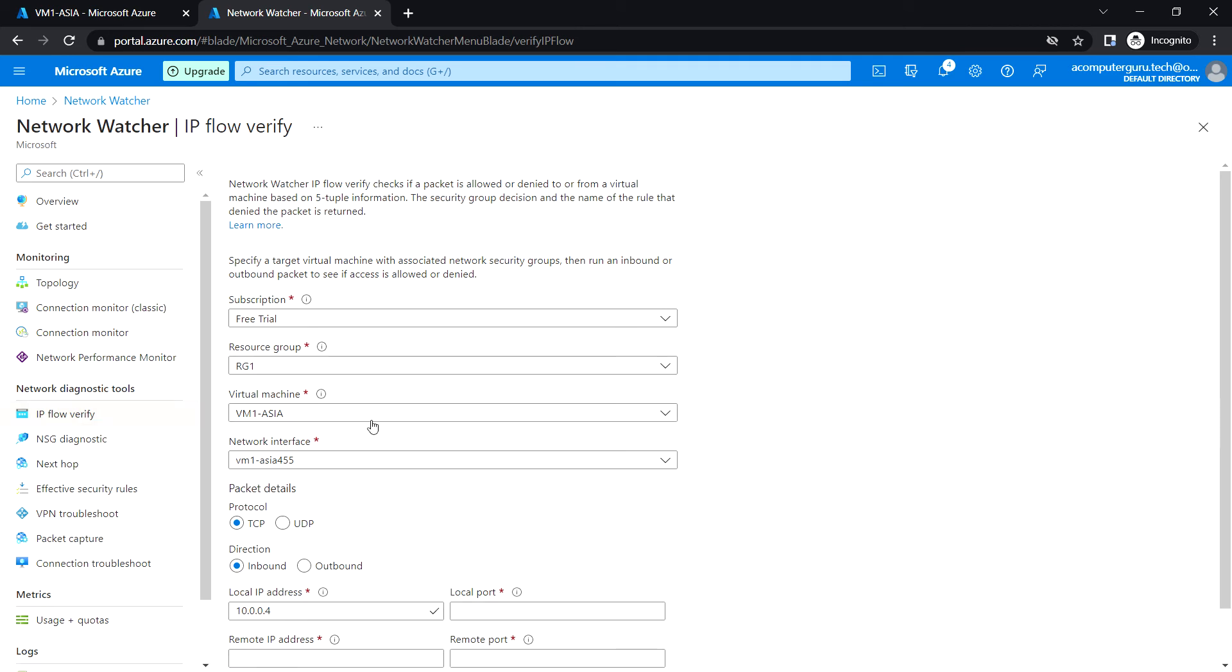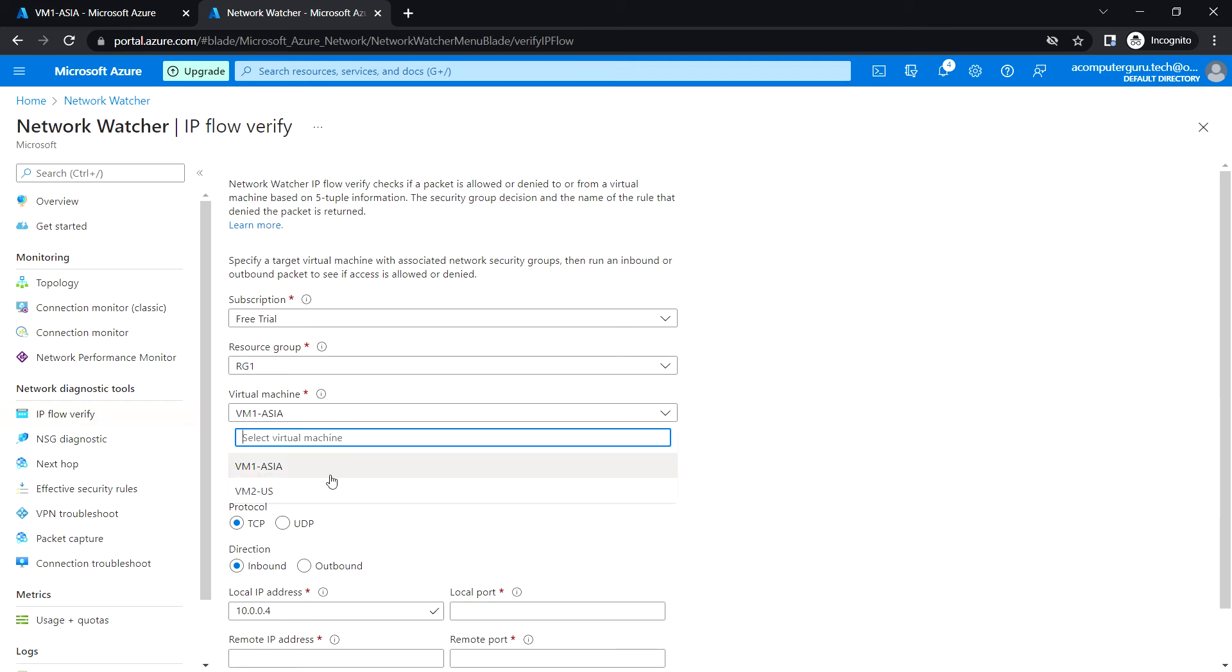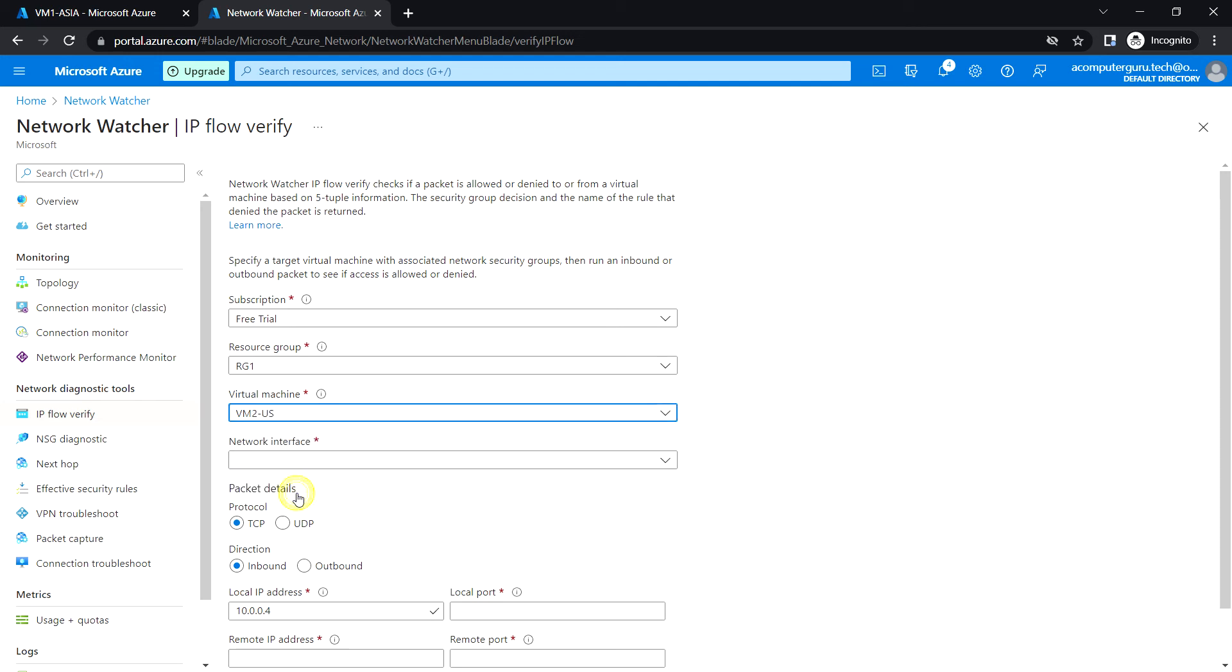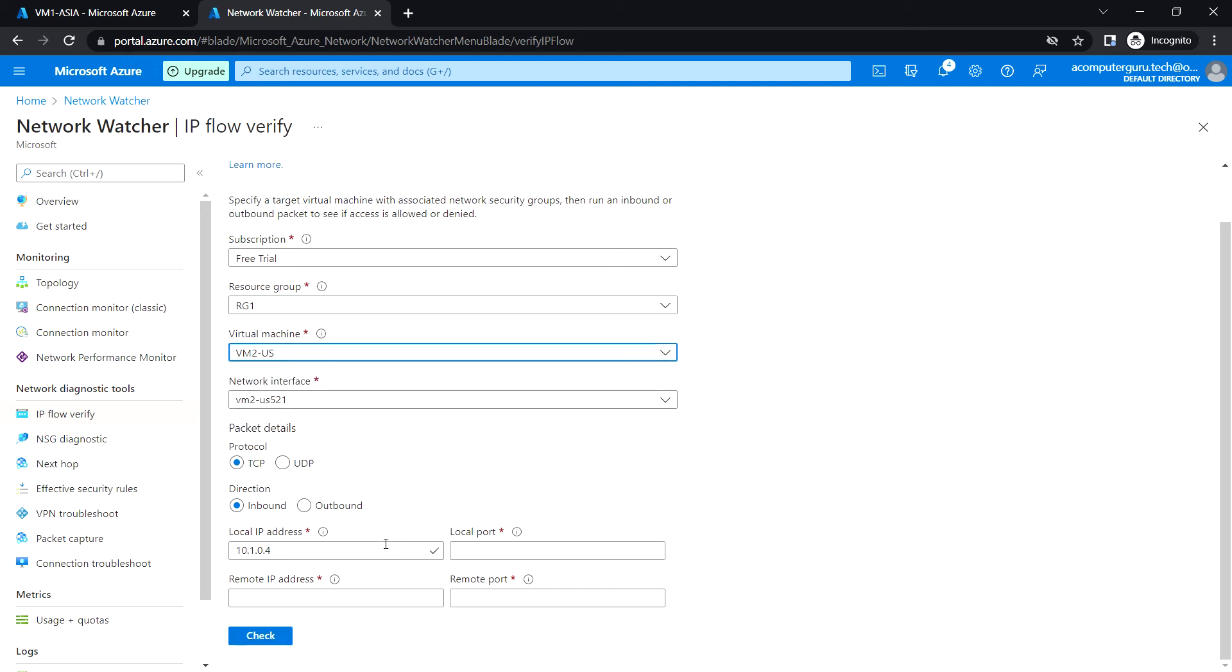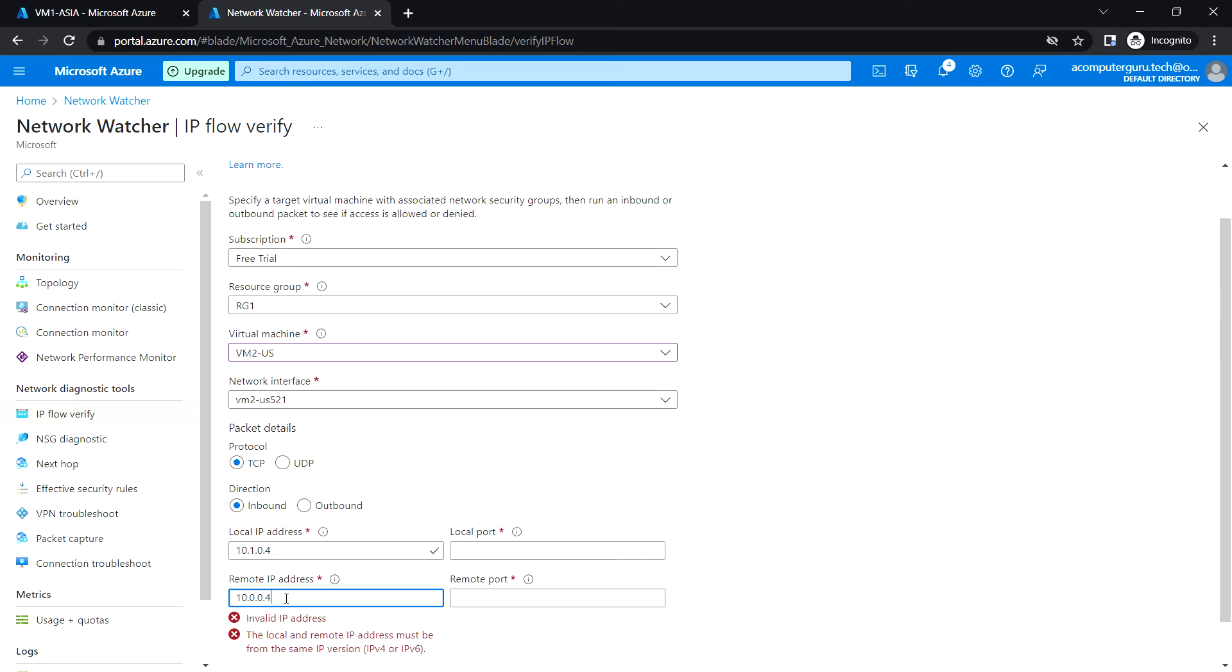I'll be using the private IP of VM1, which is 10.0.0.4, and the web service running on port 80. I'm going to run this check to test whether this packet is being allowed from VM2 to VM1.